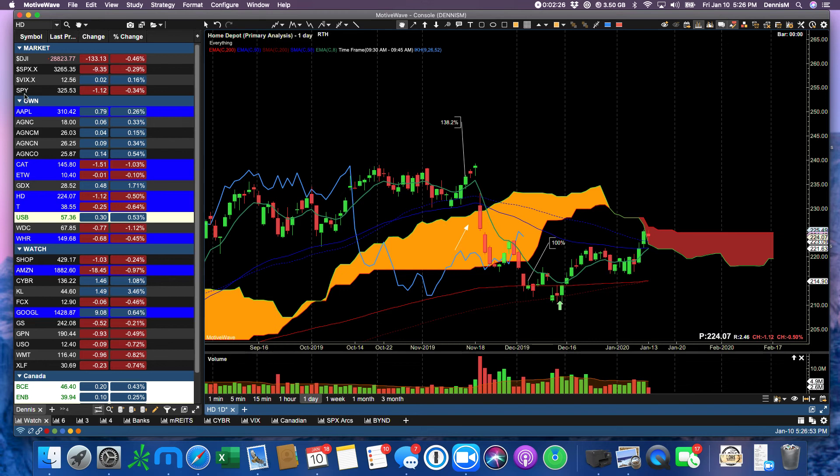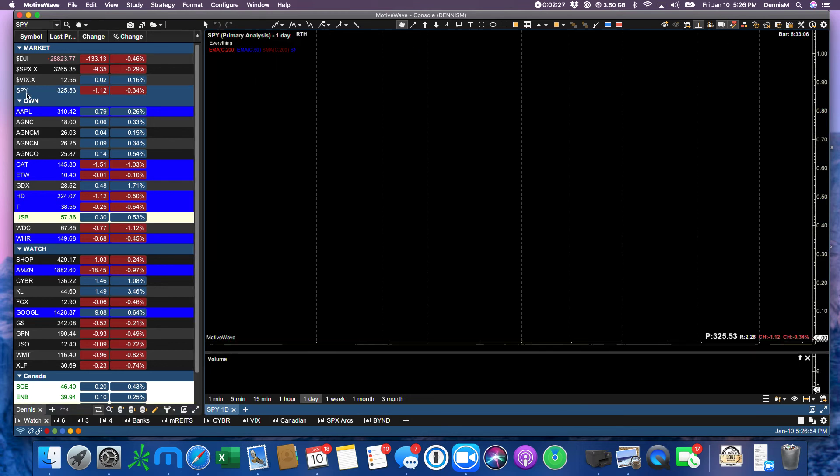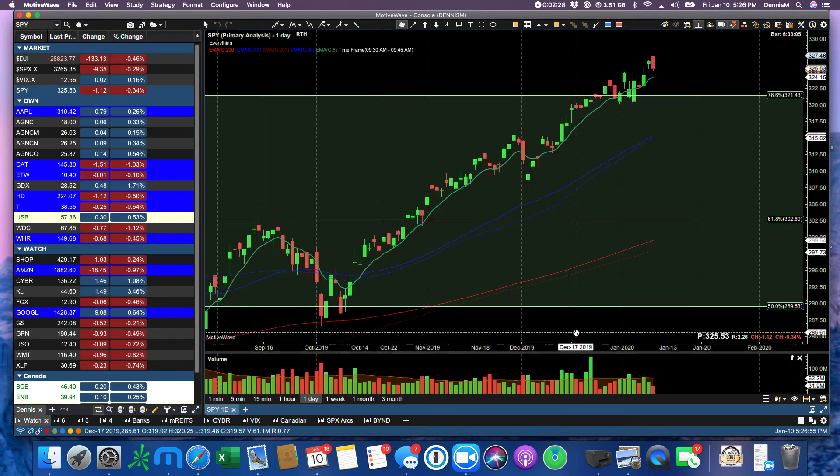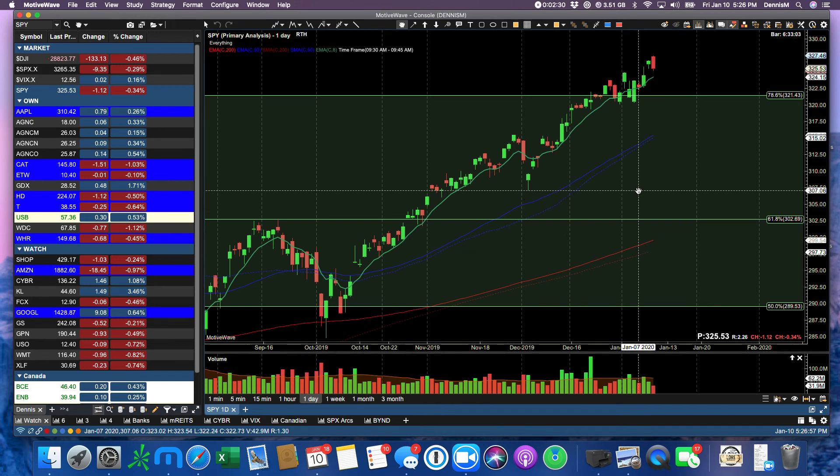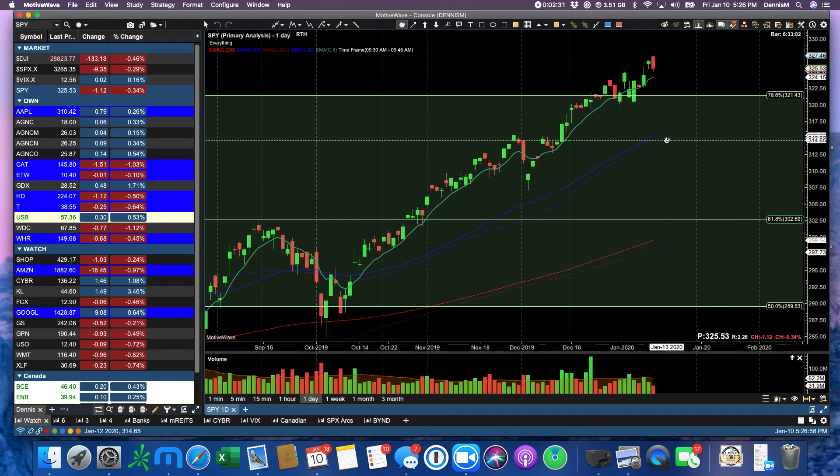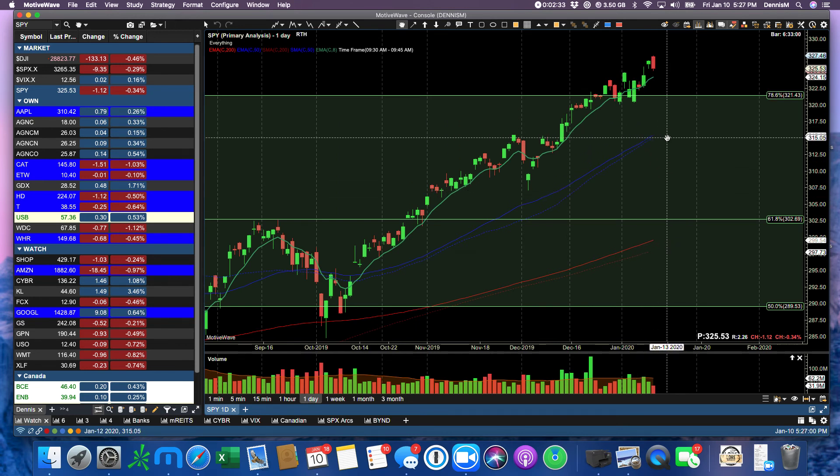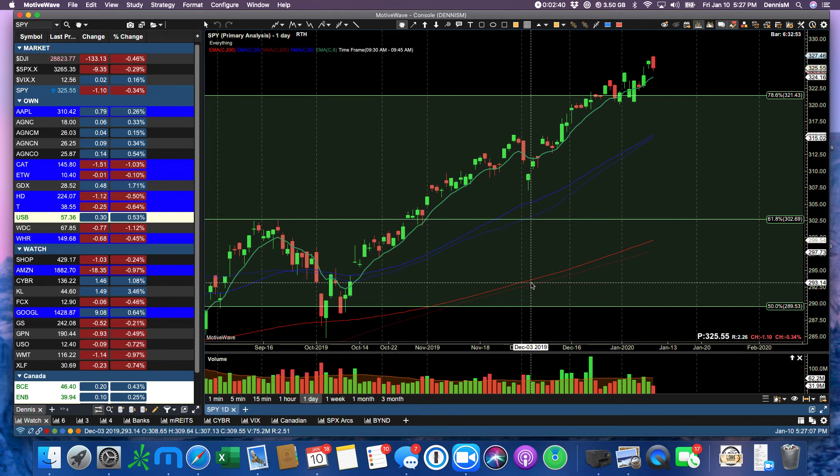but I'm into the SPY, and what I did is I'm looking at this chart, and I'm looking at the SPY support being at $315. So what I did is I bought the,